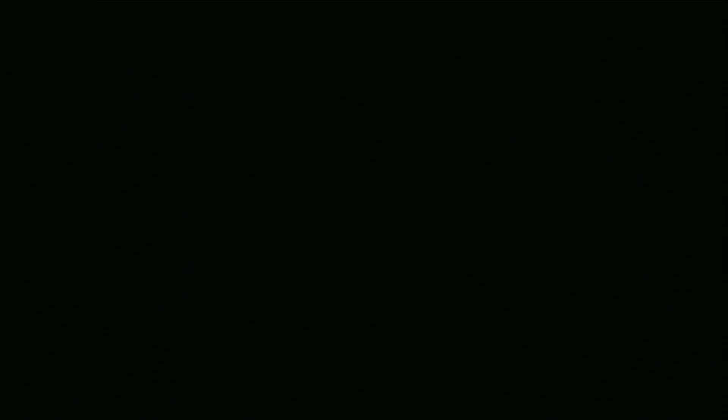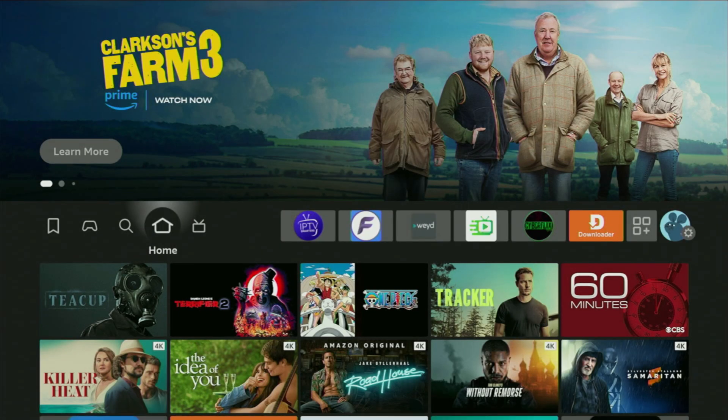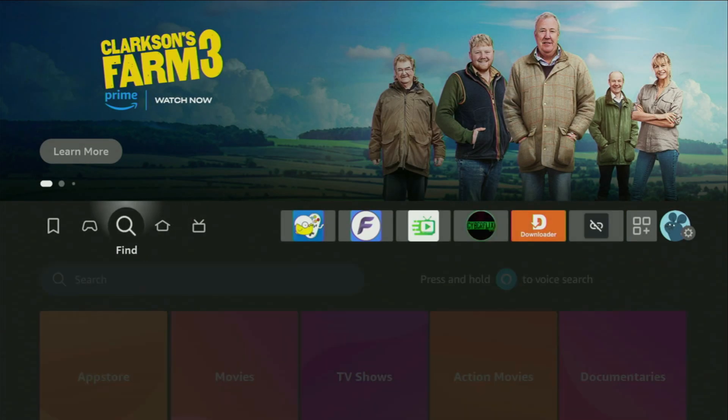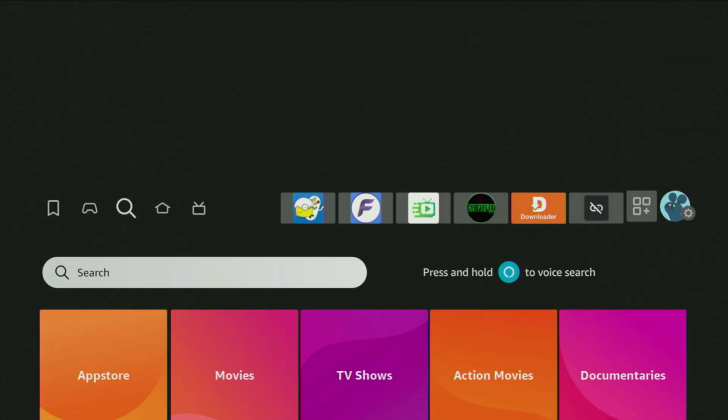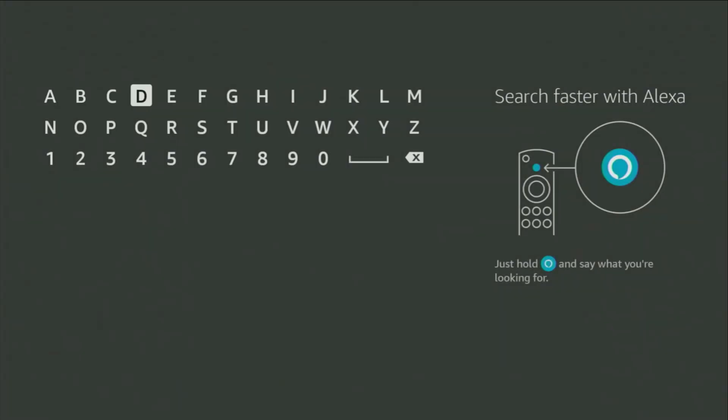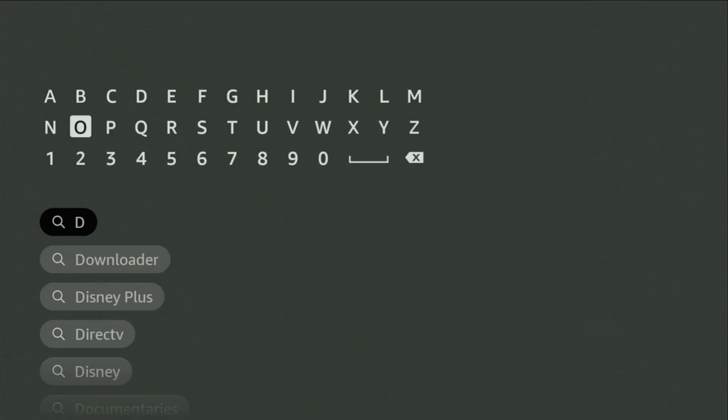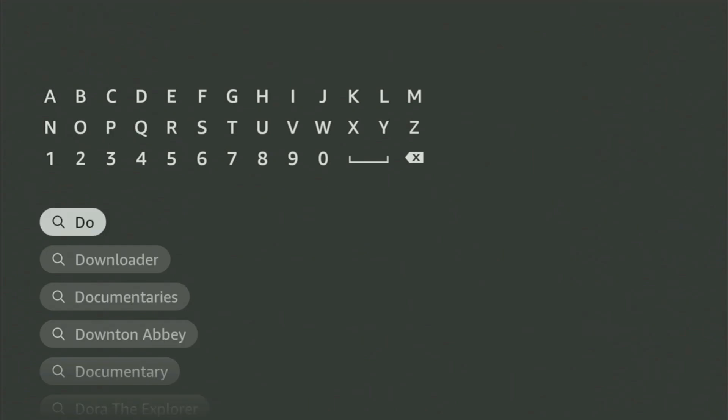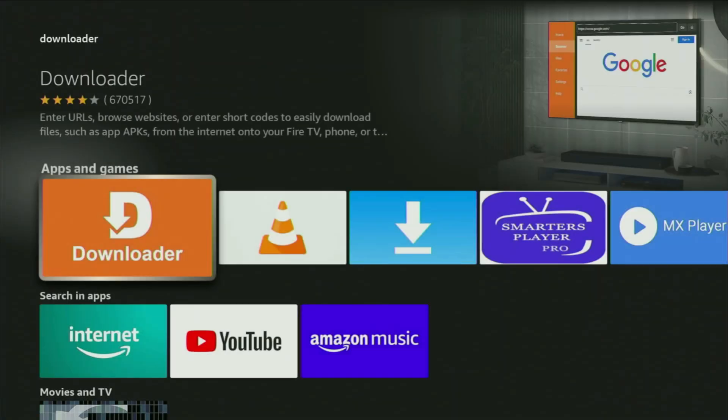To do so, we just have to go to search on your device right here, open the search bar and start typing Downloader in the search. And as you can see, Downloader has already popped out for us at the bottom. So we click on Downloader and that's the app that you got to get to your device.